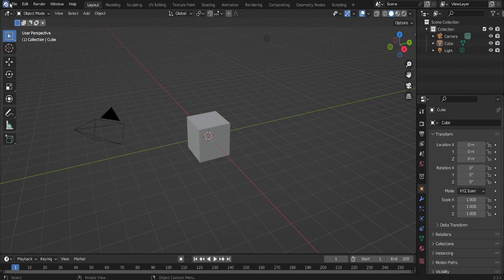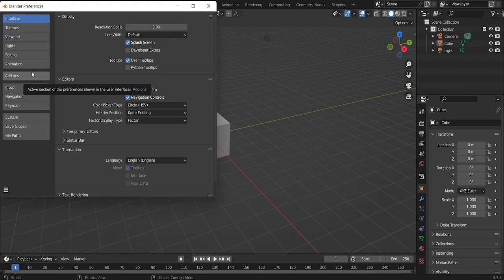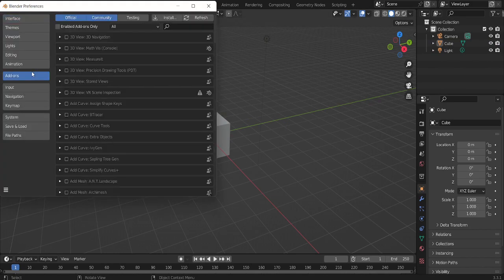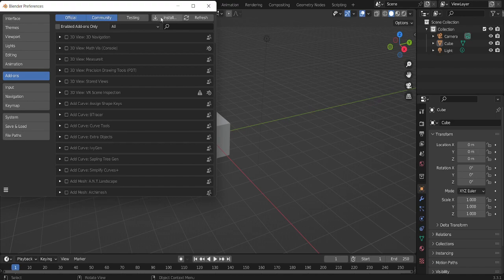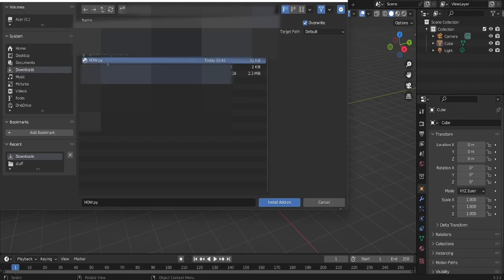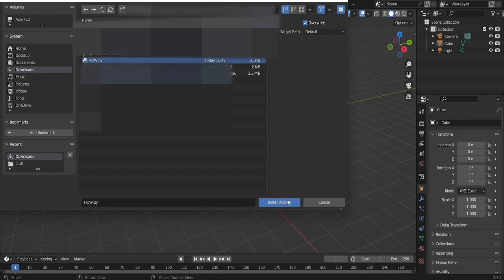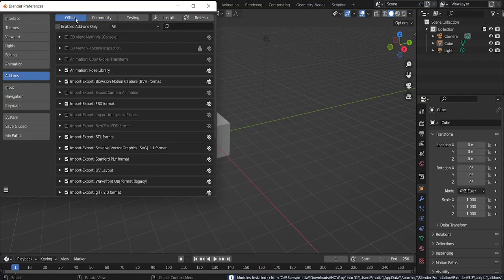You want to go to Edit, Preferences, then go to add-ons, go to install, go to your folders, and go to the little Python thing that you've installed in the description. When I mean comments, I mean description, obviously. You understand that.